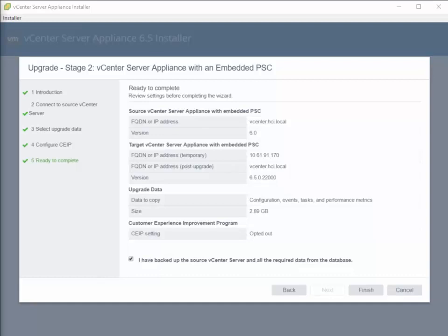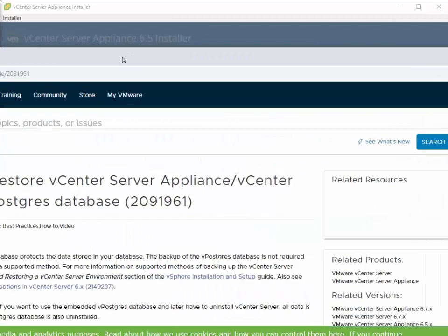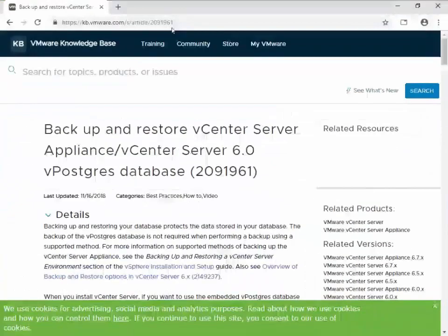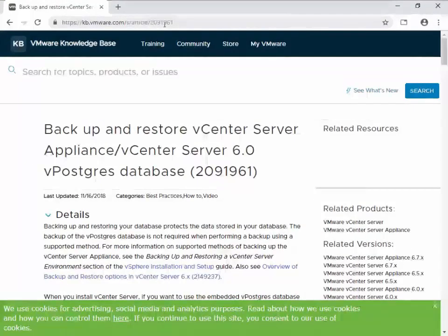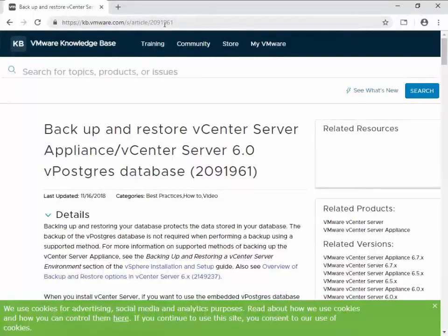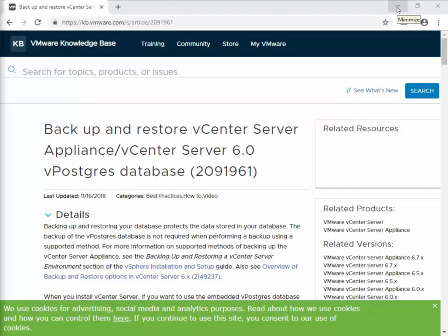Now VMware does have a KB article that walks you through how to back up the vCenter database. And that is article number 2091961. So it's definitely not a bad idea before proceeding on stage 2 to actually go through and make a backup of your vCenter database.